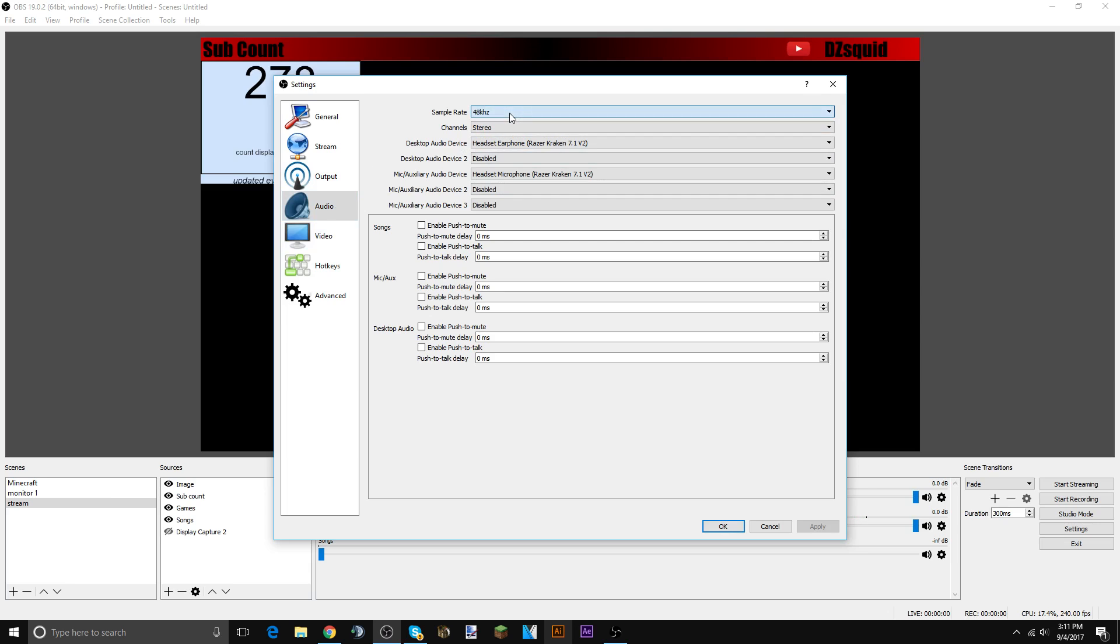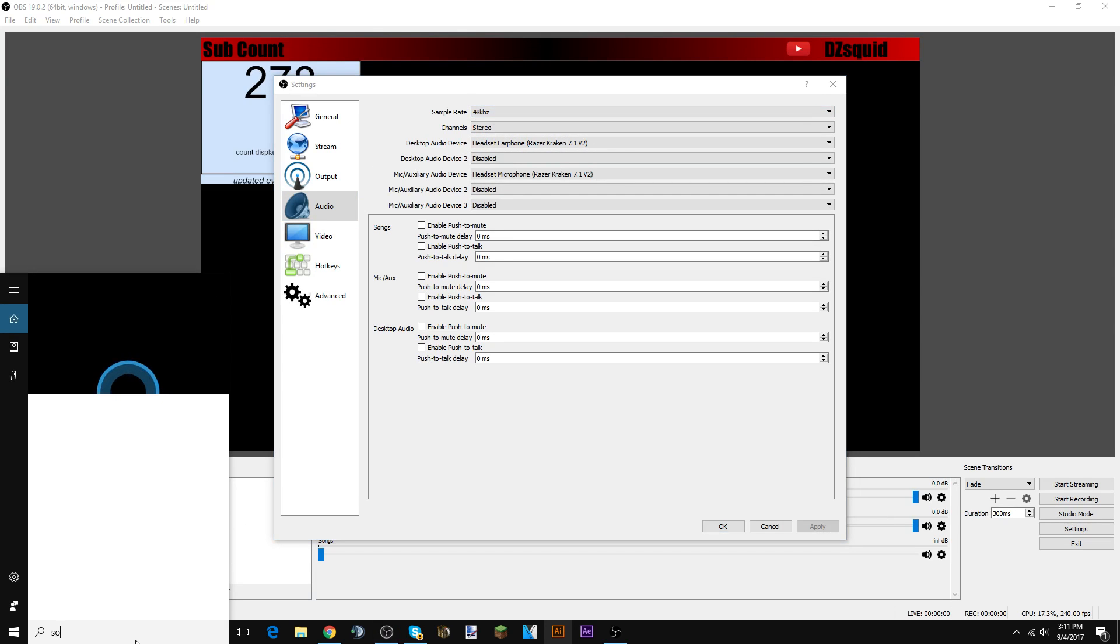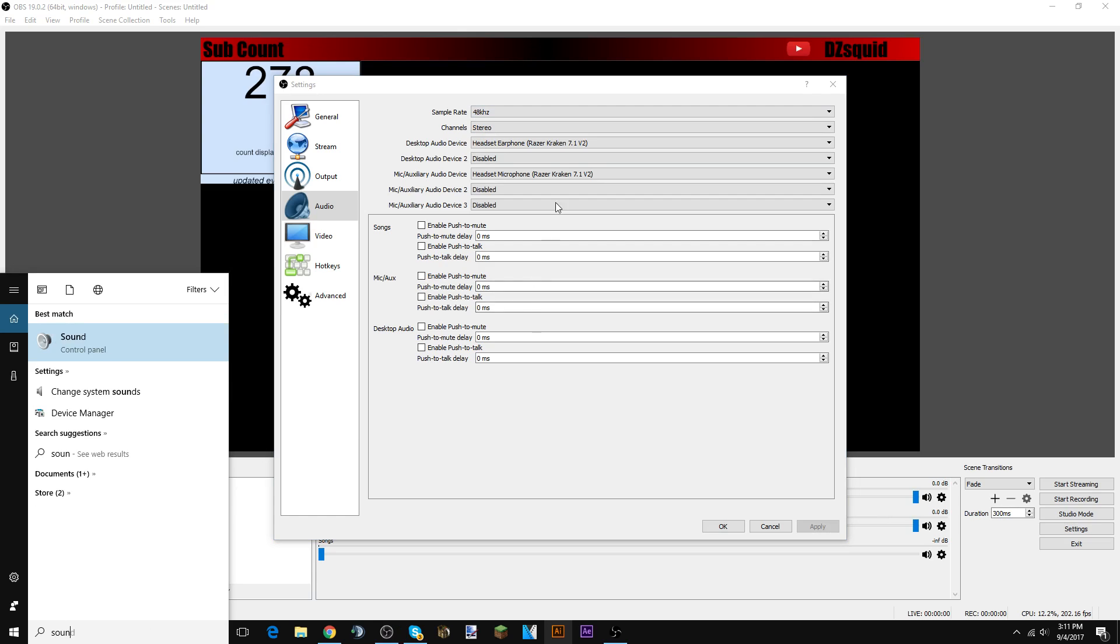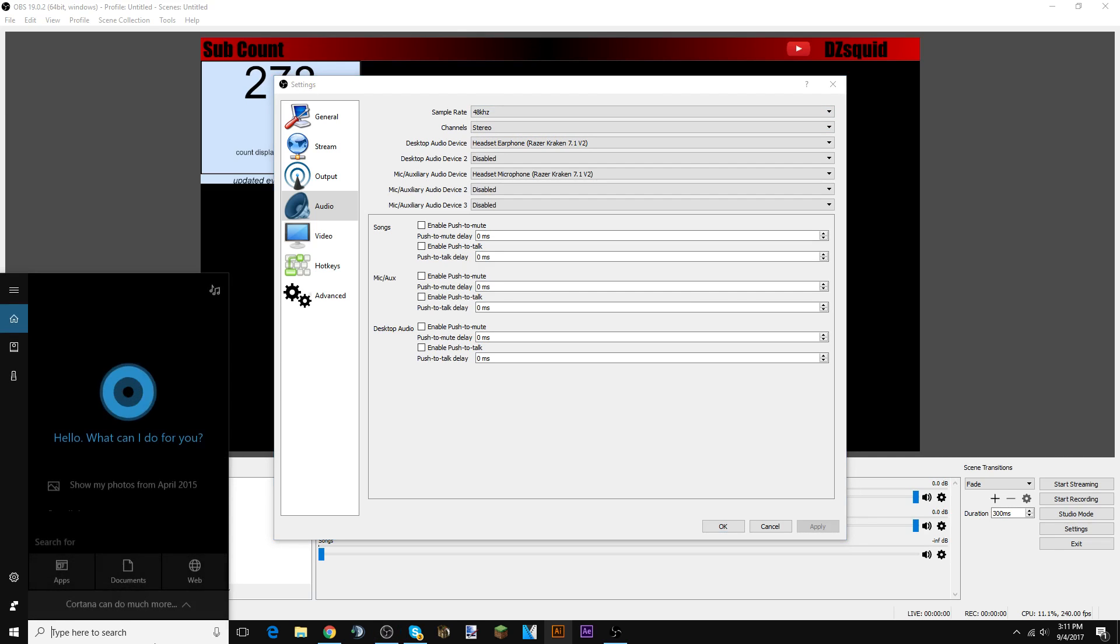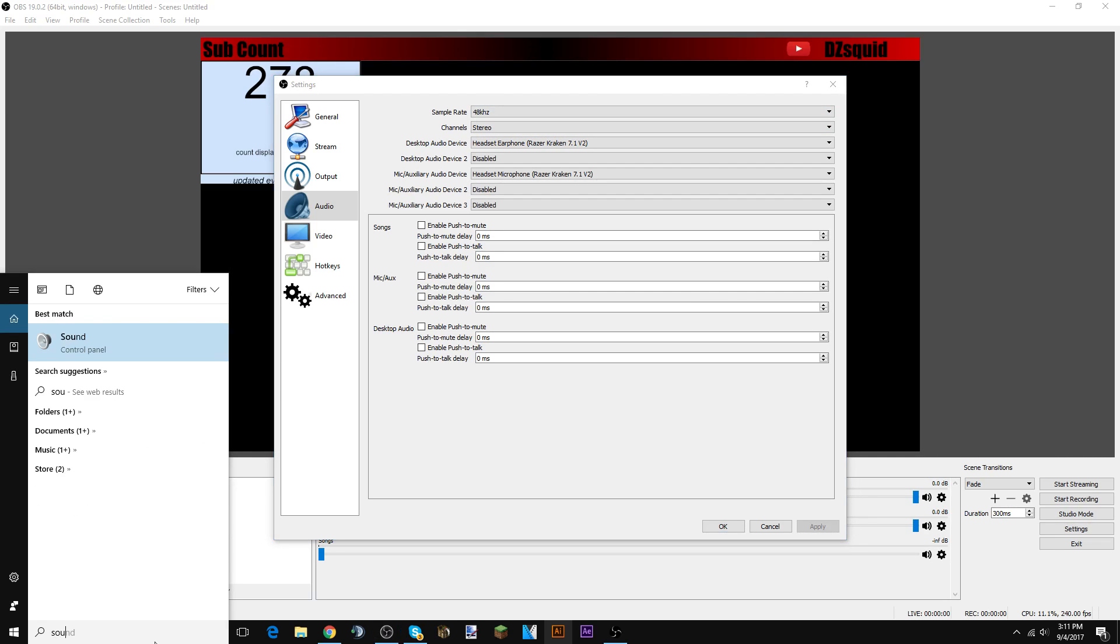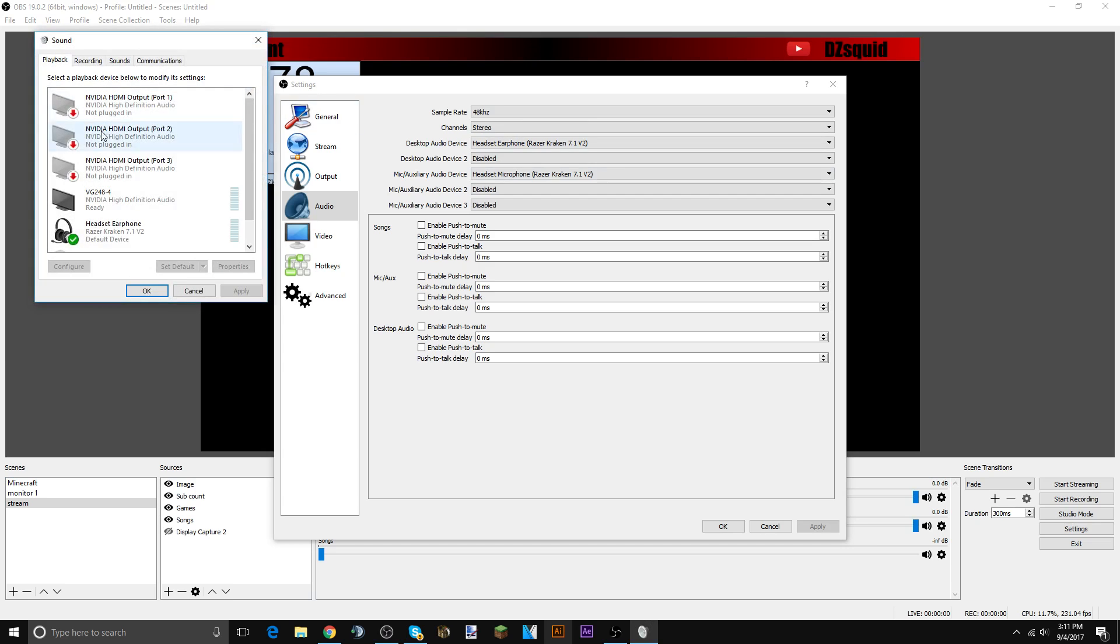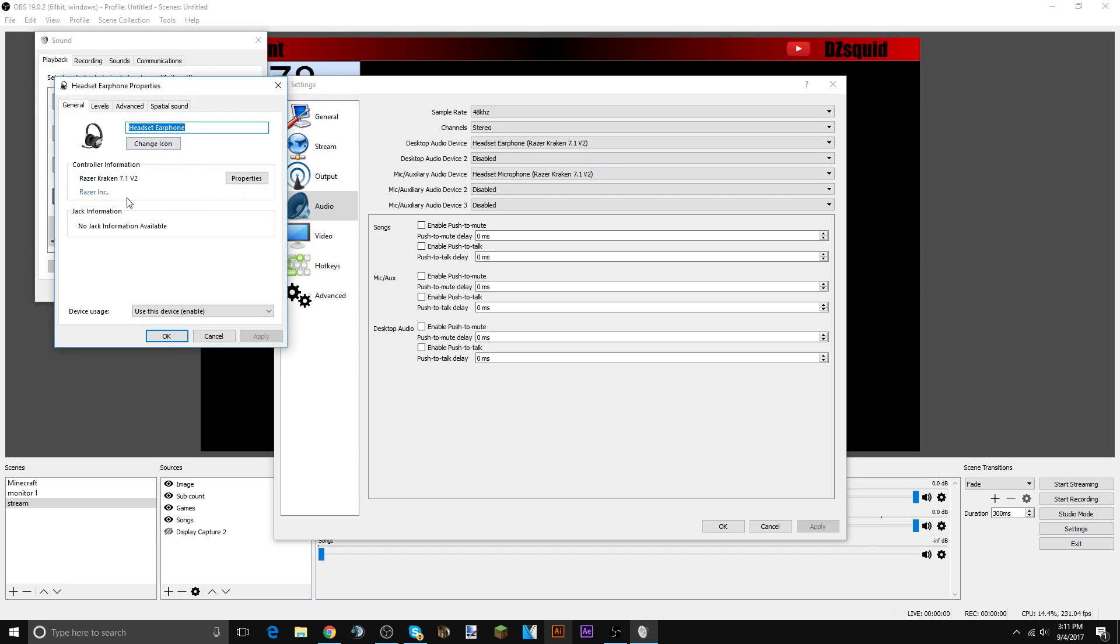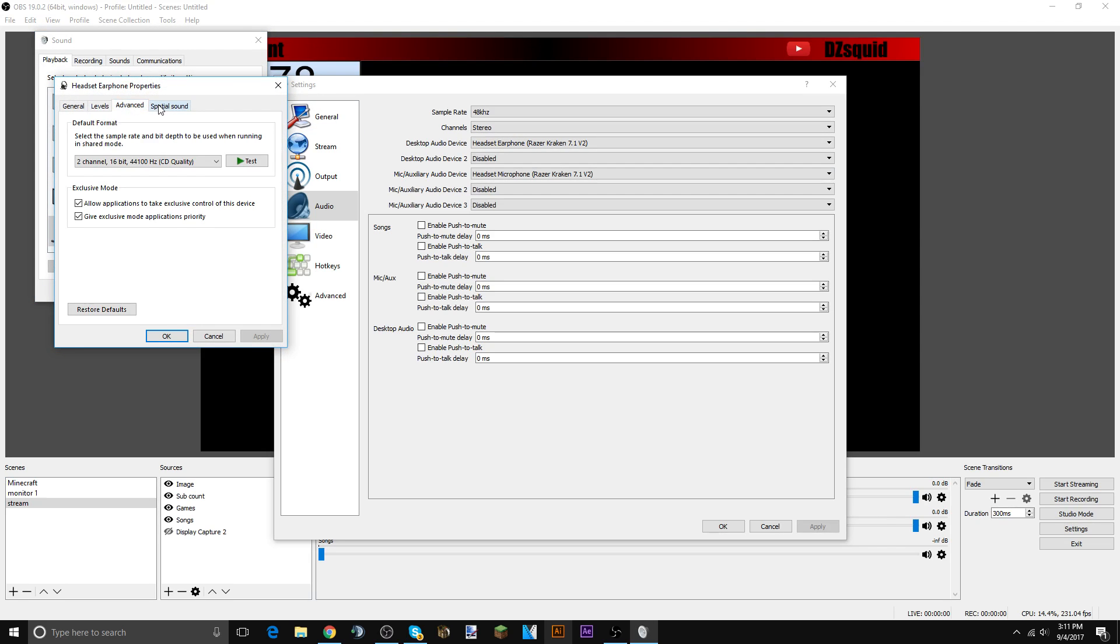Audio, it kind of depends. You look at sound to see which if you should use 48 kilohertz or 44.1 kilohertz. How you do that is you go to sound, I think, yes, go to properties and then levels, advanced.